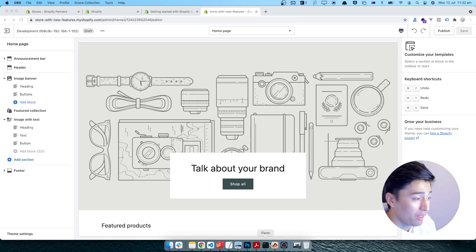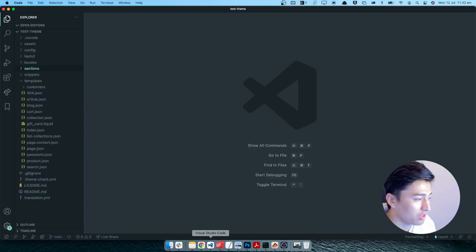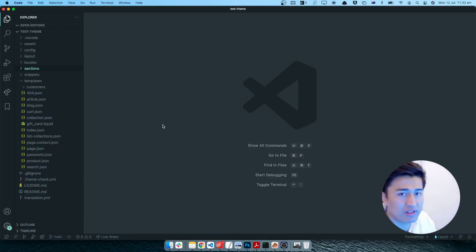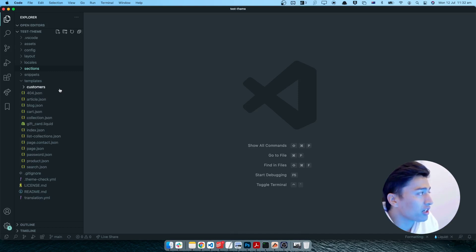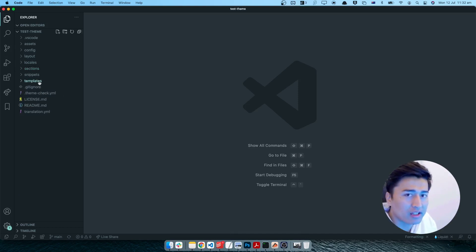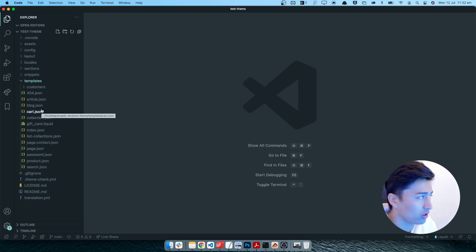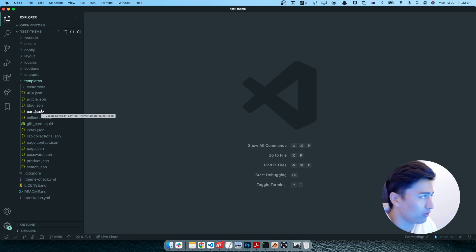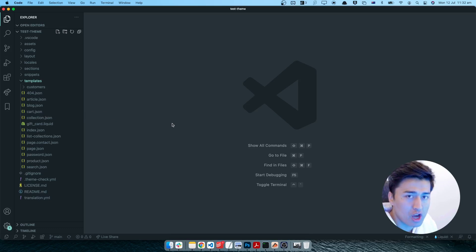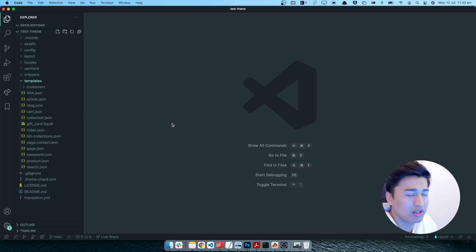If I come to my code editor, this is the theme we have created in the theme directory. Unlike other old Shopify themes, in the template directory you have templates which have a JSON extension. The dot JSON extension is a new thing in Shopify, which means you can create two types of templates — either the data on the template is dynamic or static.